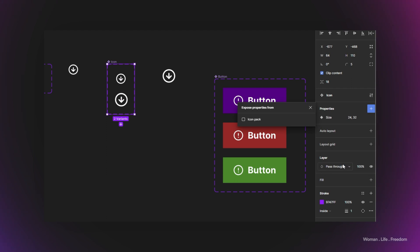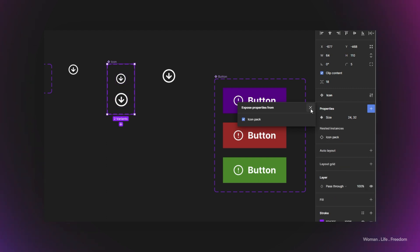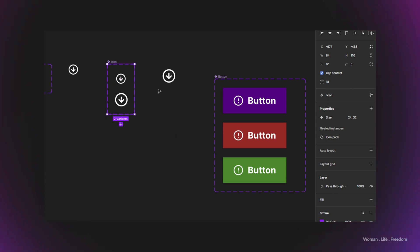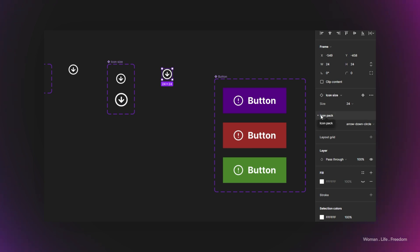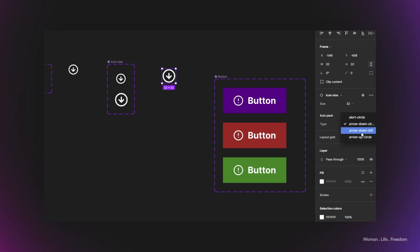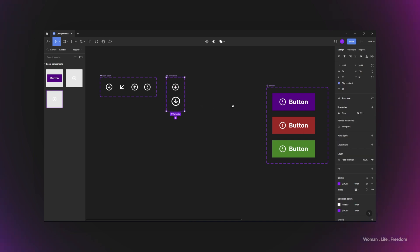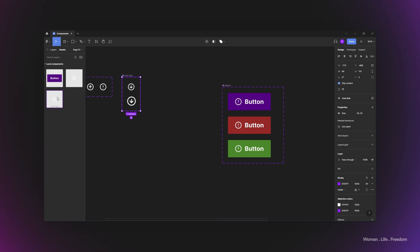In the properties panel, there's a section called 'Expose properties from.' I click on 'nested instances' and can see the child component. By selecting it, the child component's properties — from the icon pack — become accessible from the parent component. I'll name this 'icon size.' Now when I make an instance from the icon size component, I have access to both properties: the sizing belonging to this component, and the icon type belonging to the icon pack child component. I can change both directly from one component.